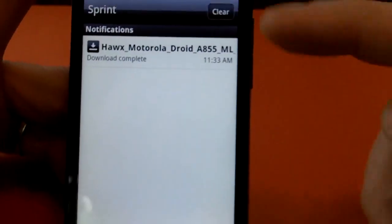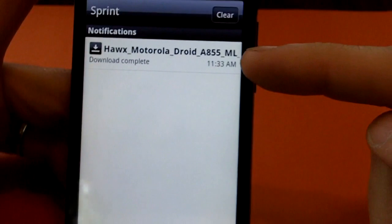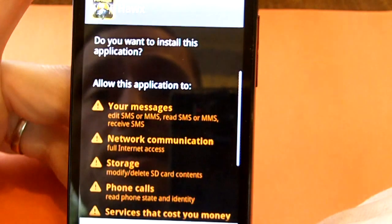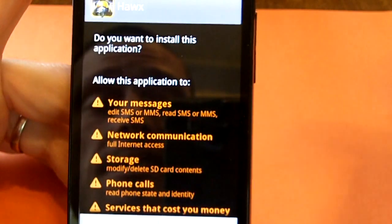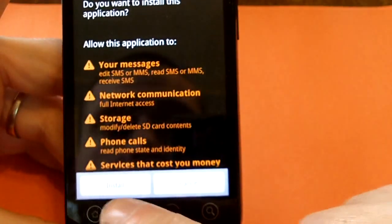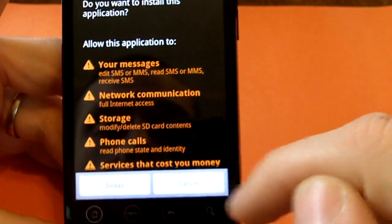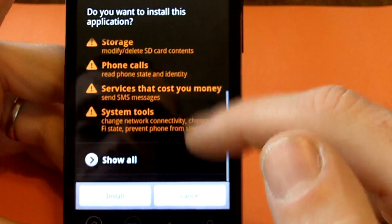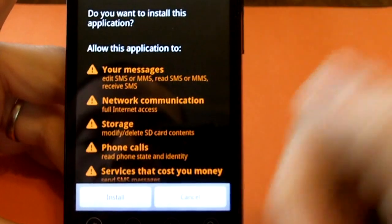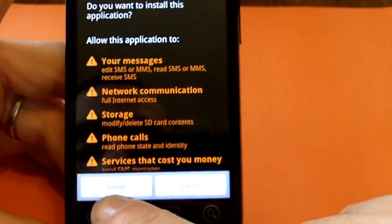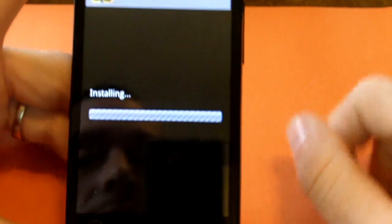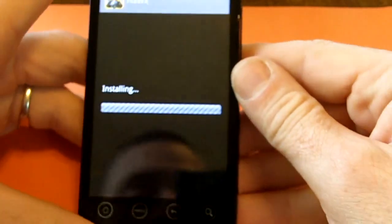So it's downloaded. Now we're going to want to click on it. It says install or cancel, and gives you a list of the permissions you have to allow — just like it would in the Android Market. We'll click install. It's installing.